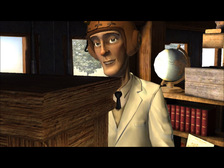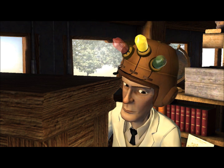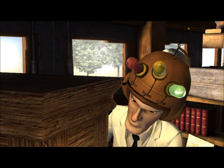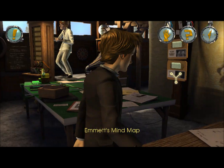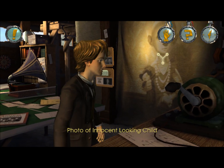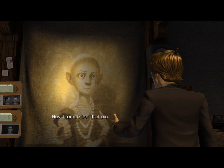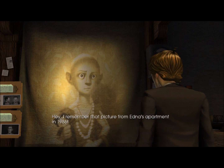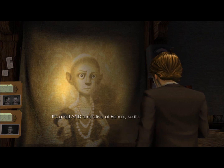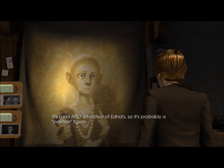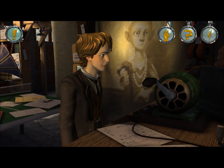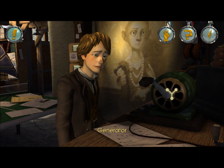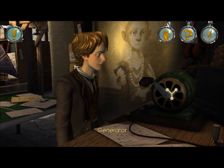That's gonna send him into the positive, Bill. Now let's look at the picture here. I remember that picture from Edna's apartment in 1986. It's a kid and a relative of Edna, so it's probably a positive figure. Which means we need to have Emmett have a negative reaction.